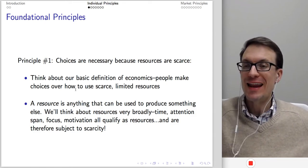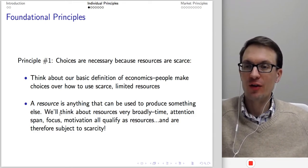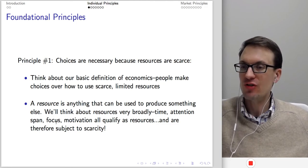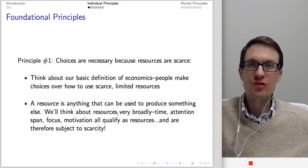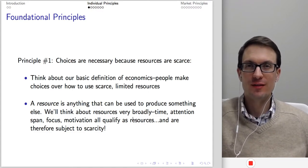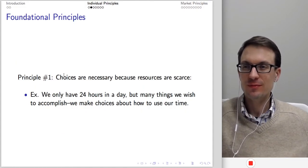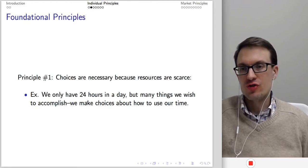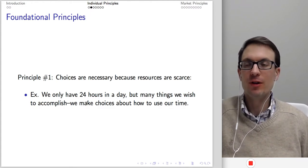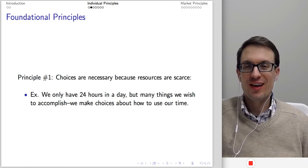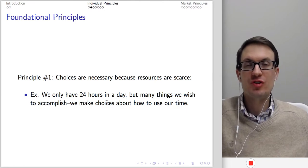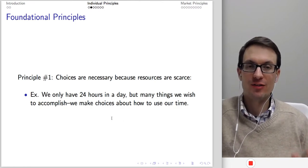By resource, we mean anything that can be used to produce something else, and we think about resources very broadly. Time, attention span, focus, and motivation all qualify as resources and are therefore subject to scarcity. To illustrate: we only have 24 hours in a day. There are many things we'd want to accomplish, and we have to make choices about how to use this finite block of time.